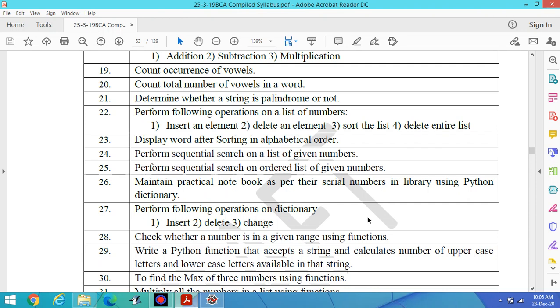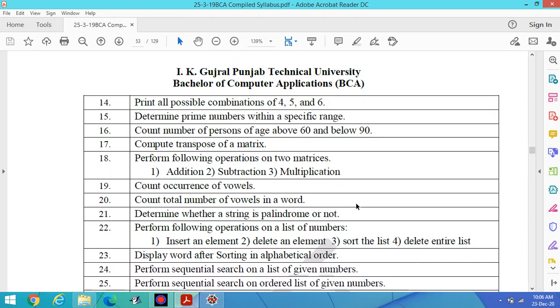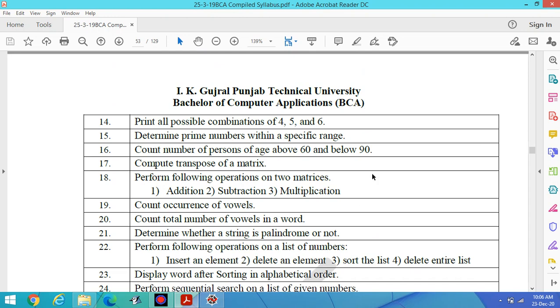Hello students, welcome to lab number 28 of Python for BCA third semester as per the syllabus of IK Gujral Punjab Technical University Jalandhar.